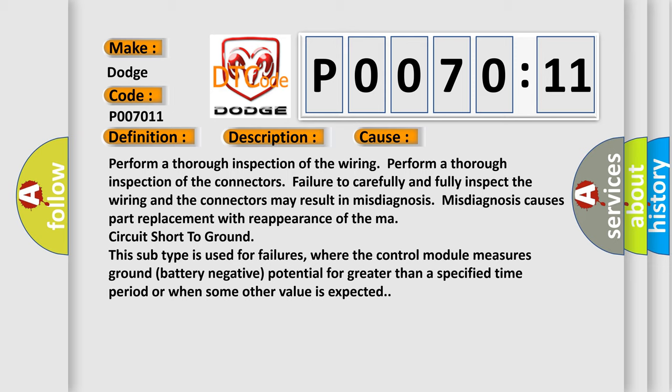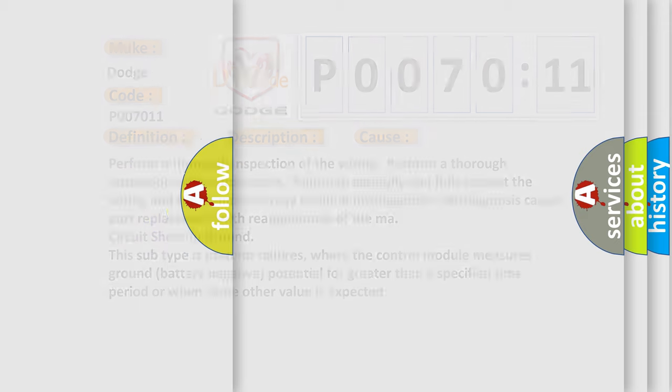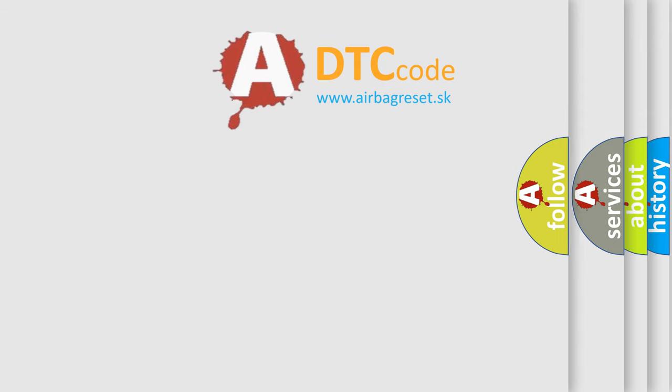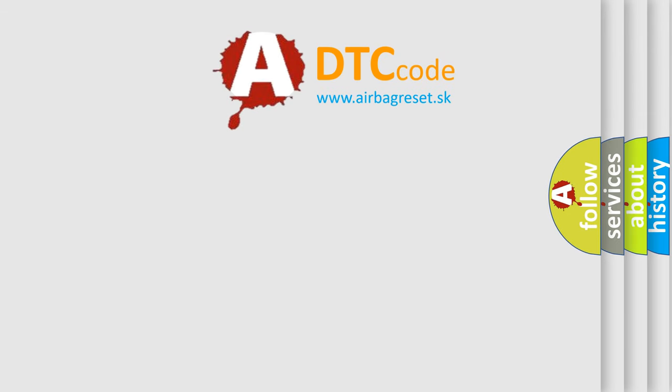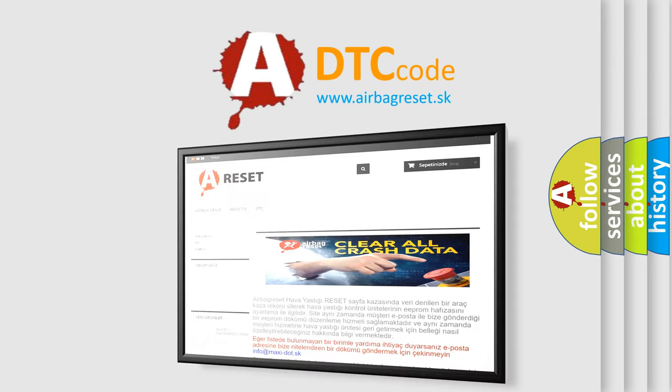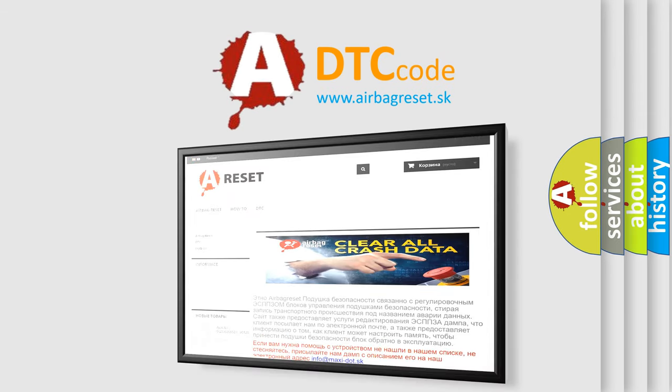The airbag reset website aims to provide information in 52 languages. Thank you for your attention and stay tuned for the next video.